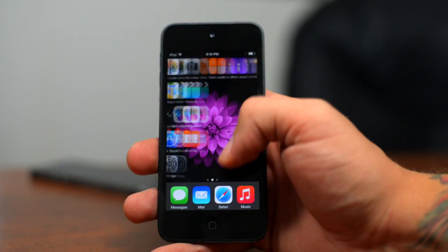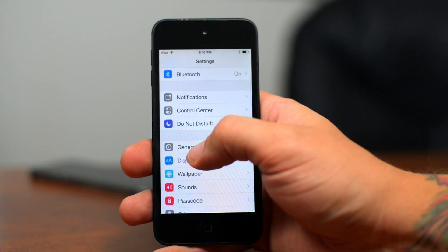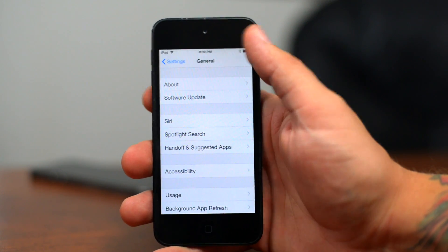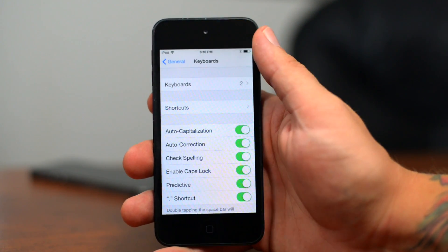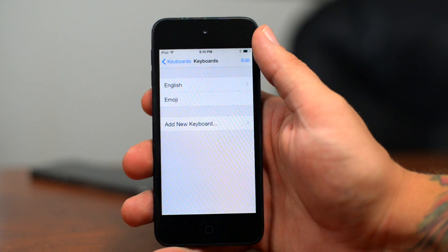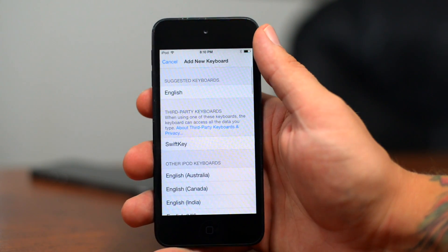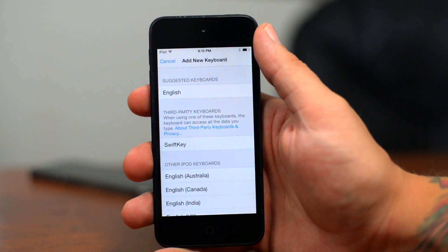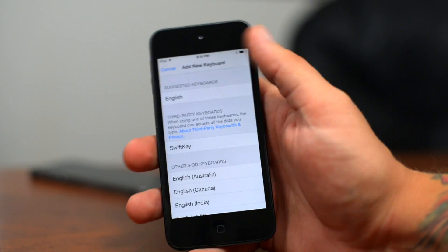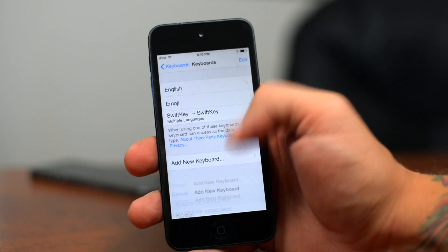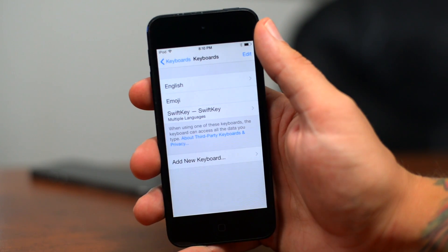Go into Settings, then scroll down to General. Go ahead and scroll down until you get to Keyboard, then go into Keyboards and Add a New Keyboard. As you can see, there is a section for third-party keyboards right there. Go ahead and select SwiftKey and it is added to your keyboards.